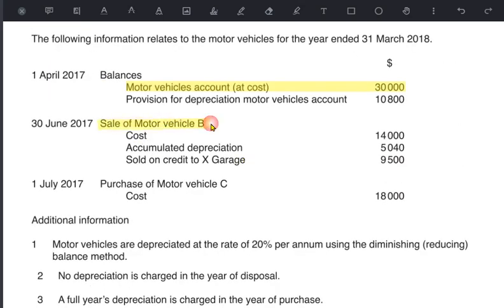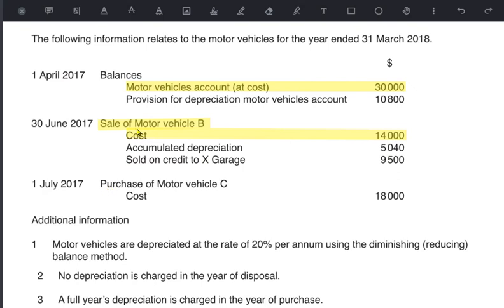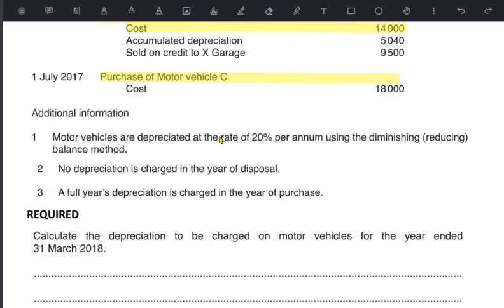These vehicles have already been depreciated by 10,800 — this is accumulated depreciation. This year, vehicle B was sold. Vehicle B originally cost the business 14,000, that was the total depreciation charged till date on it, and the amount realized on the sale was 9,500 — sold to X Garage, a credit customer. After selling vehicle B, another vehicle was needed, so vehicle C was purchased for 18,000.